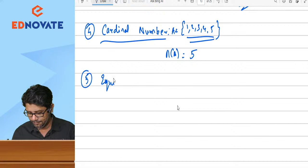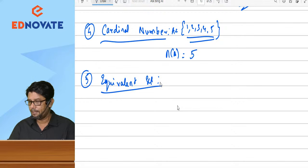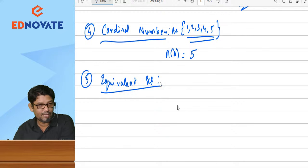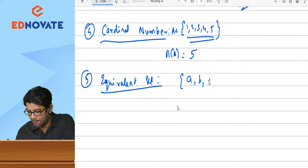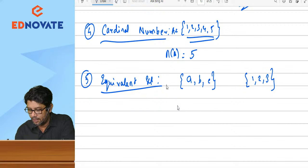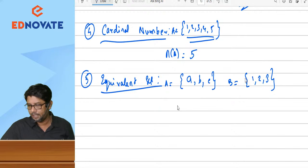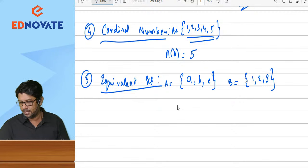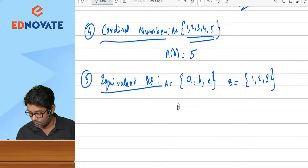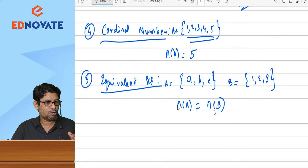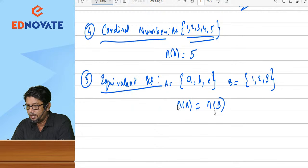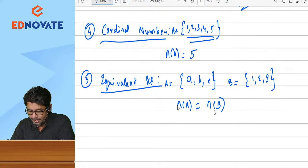Next, let us understand equivalent set. For example, one set is {a, b, c} and another set is {1, 2, 3}. The number of elements in A equals the number of elements in B. So this is called an equivalent set. The elements need not be equal — only the number of elements should be equal. So n(A) = n(B) means the sets are equivalent.